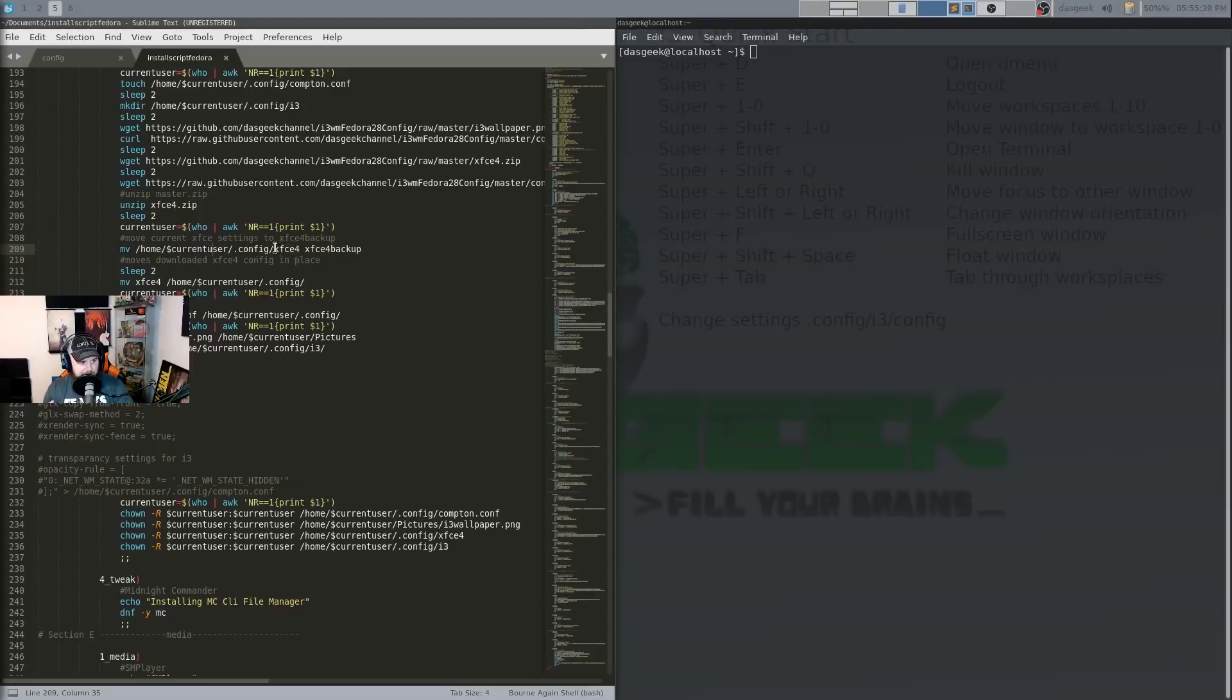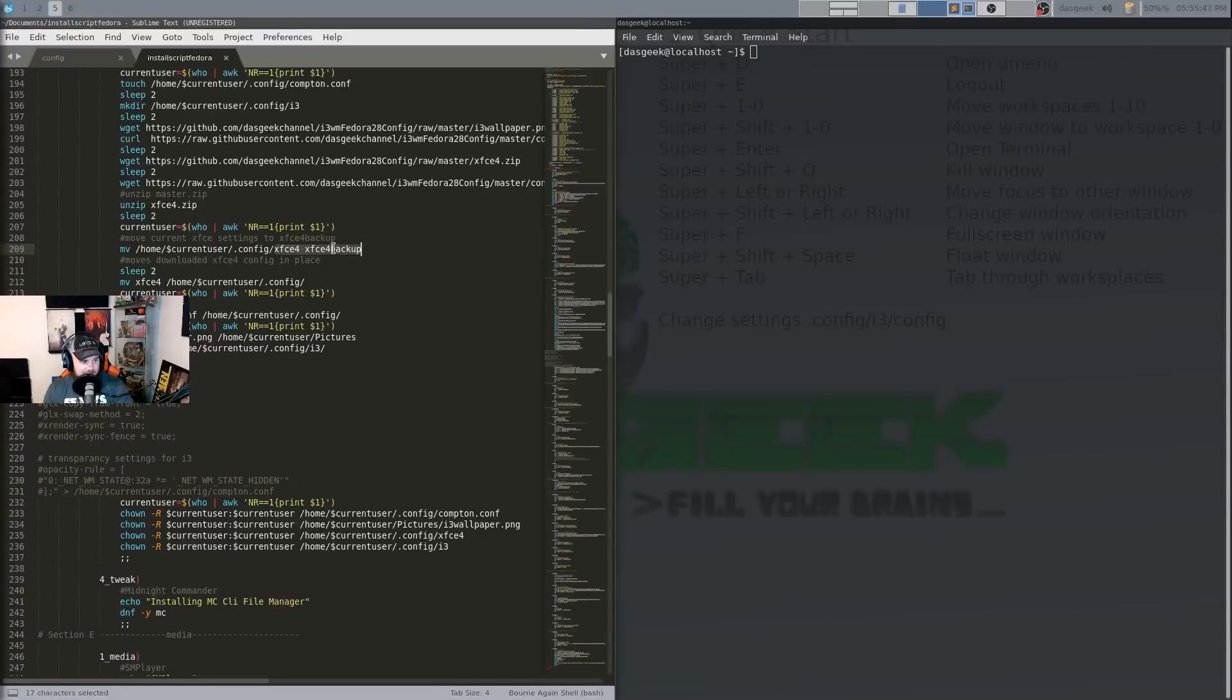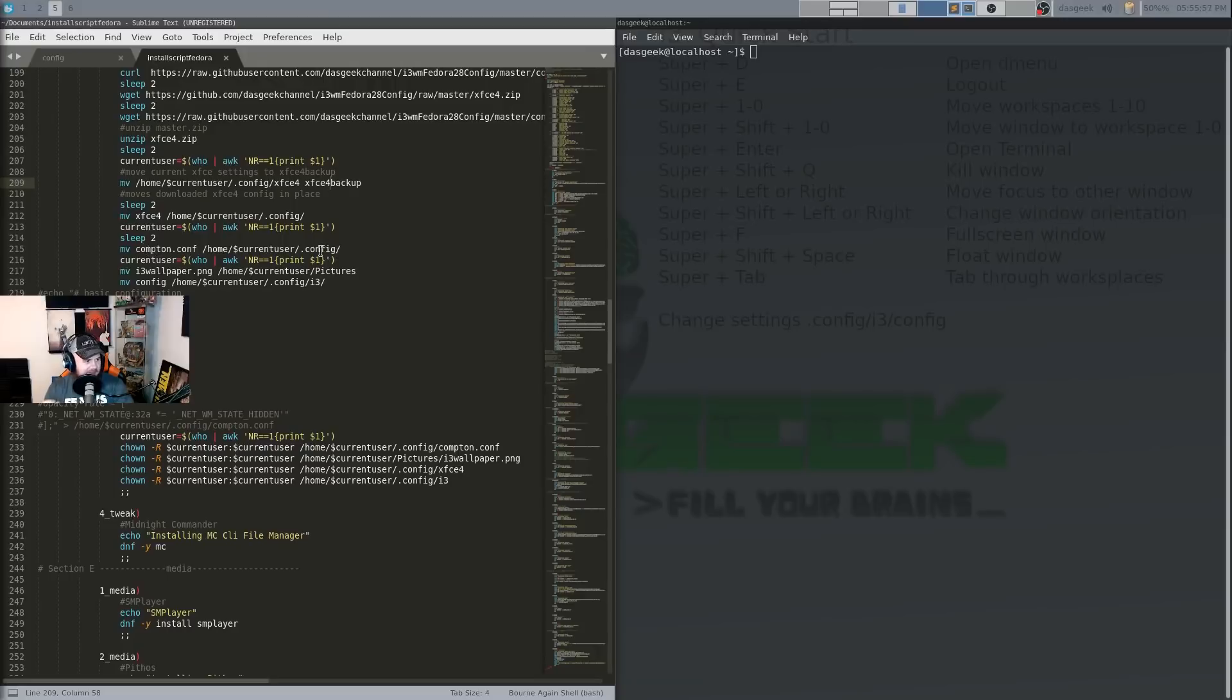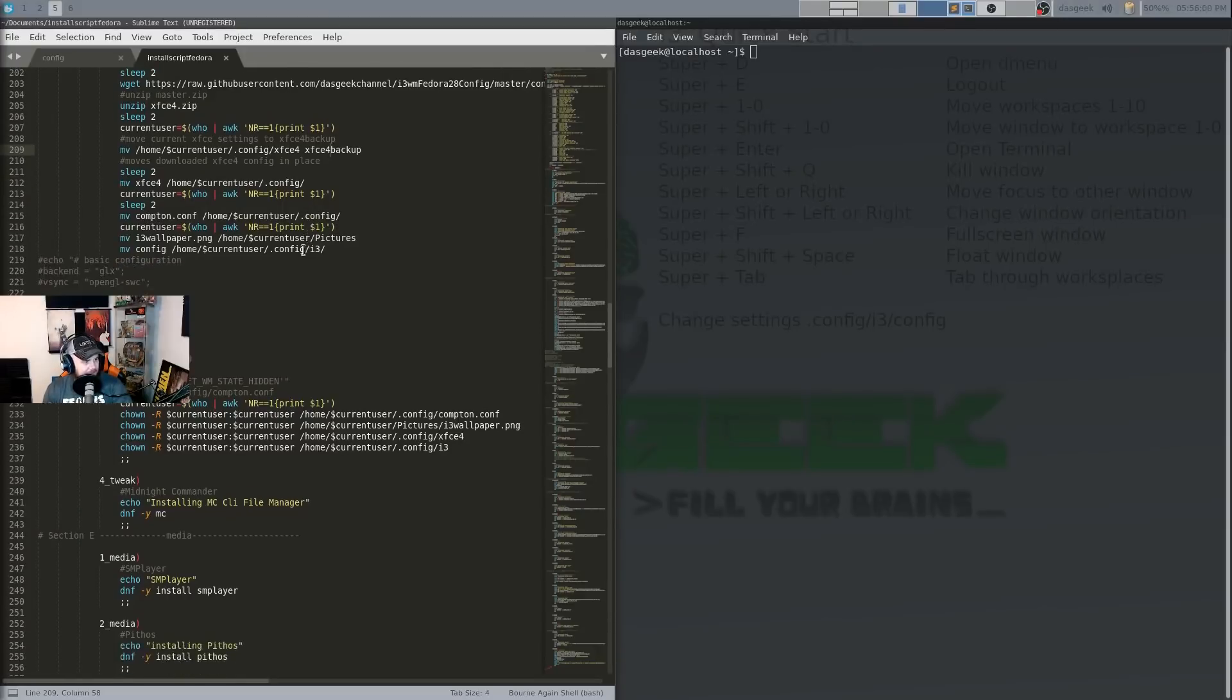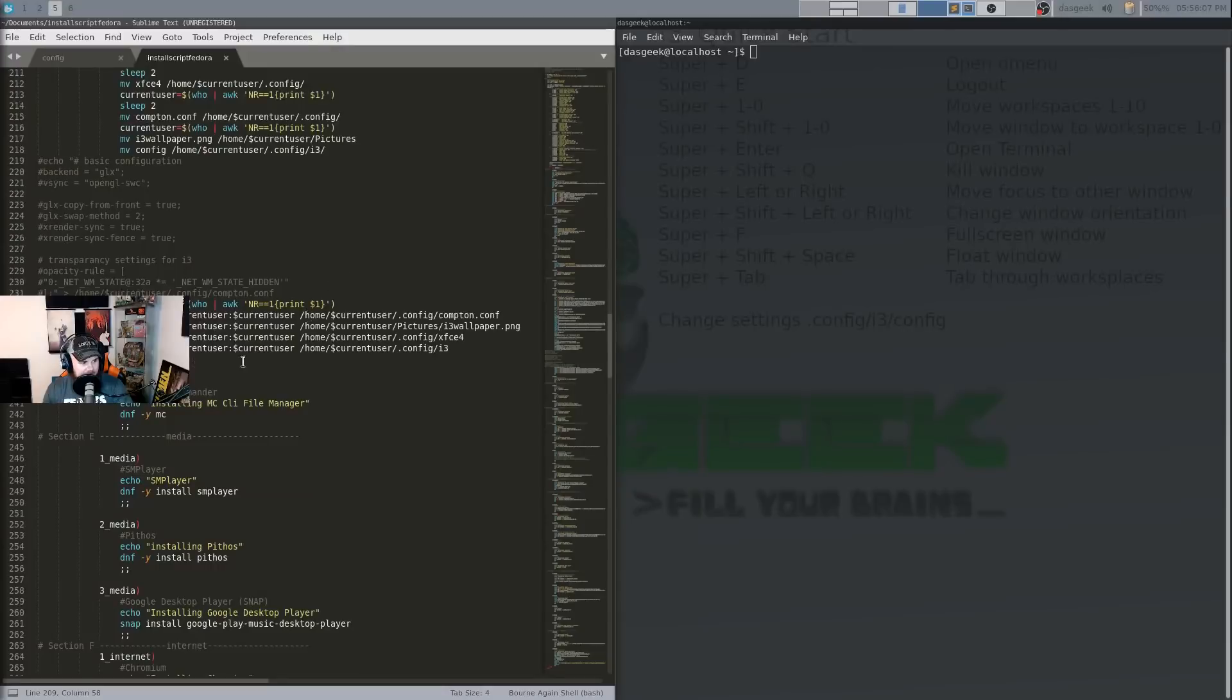Well in this case it's actually moving the standard XFCE config file to a XFCE backup so you don't lose it in case you don't like my configuration, want to go back to standard. You would have it there as a backup. Then it's going to move the new config file in place. So it's going to move that new config. It's going to move the new Compton file in place as well here. It's going to move the wallpaper into place where Faye can pick it up and then it's going to move your i3 configuration file in place.